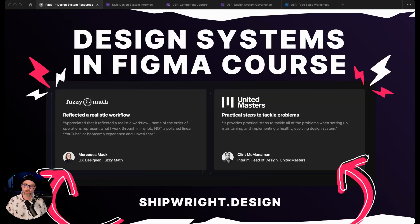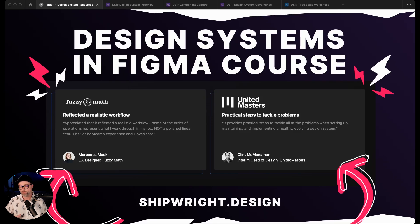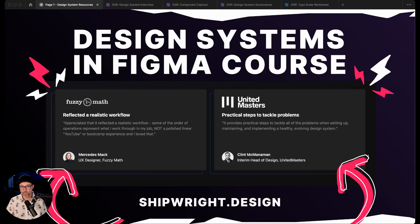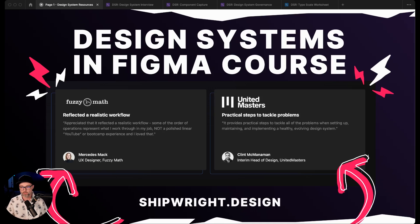This is part of our Design Systems in Figma course. You don't need to have used the course to use these resources - they're all free in the community. But if you really want to unpack how we build out design systems in Figma from a designer's point of view, the whole design team here at Headway put a really great course together. It's available at shipwright.design. Definitely feel free to check that out.